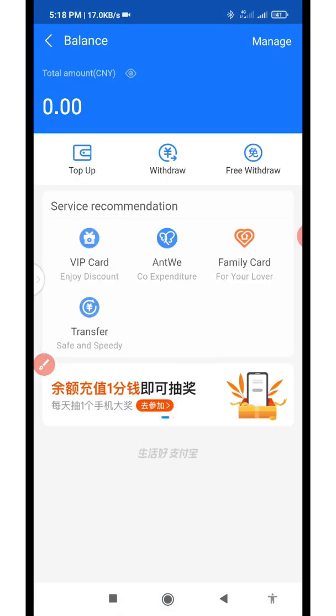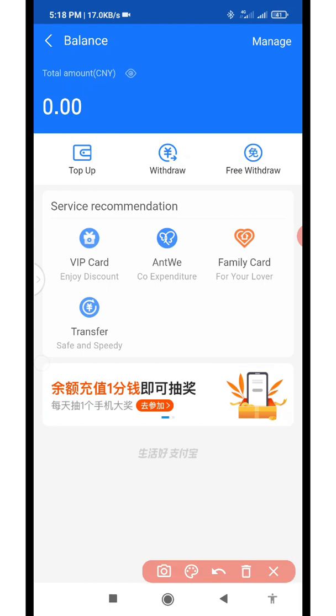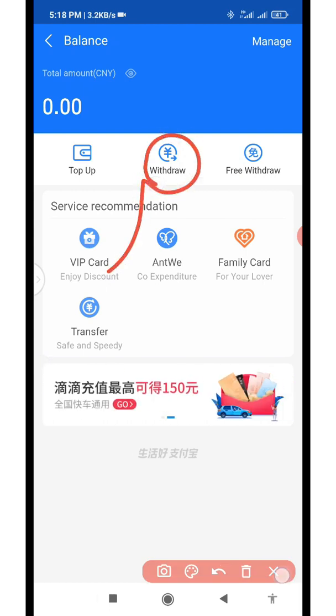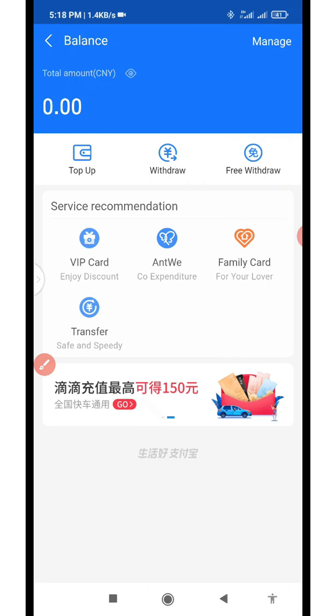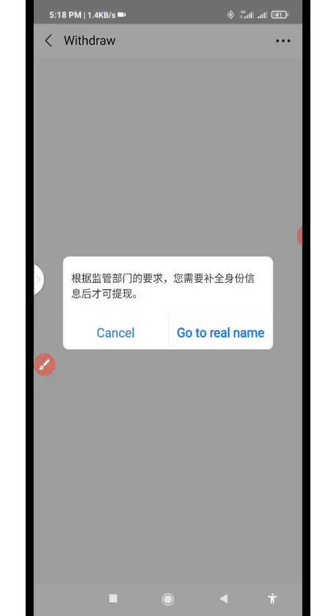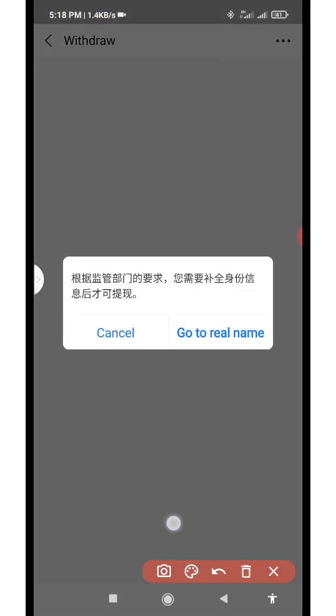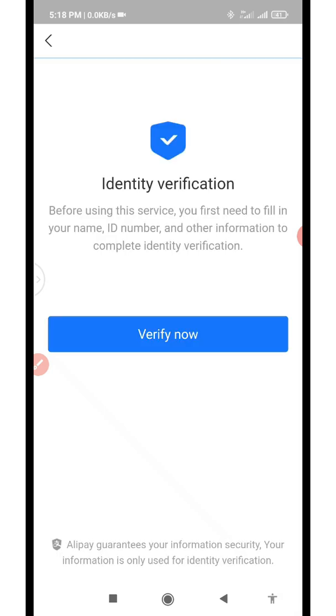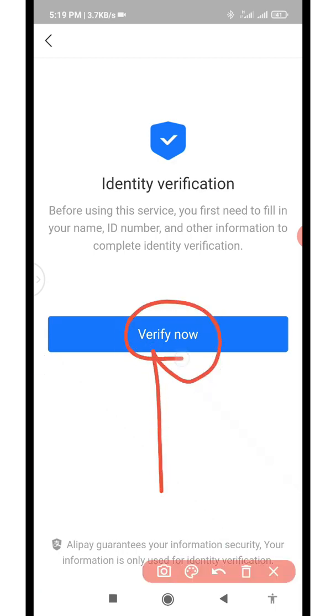Click on 'Balance' and it's going to take you to the next page. On the next page, click on 'Withdraw' - it's going to take you to this page. Then click on 'Go to Real Name'. It's going to take you to a new page where it will allow you to scan or pick up the document you want to use. Let it load, and then click on 'Verify Now'.